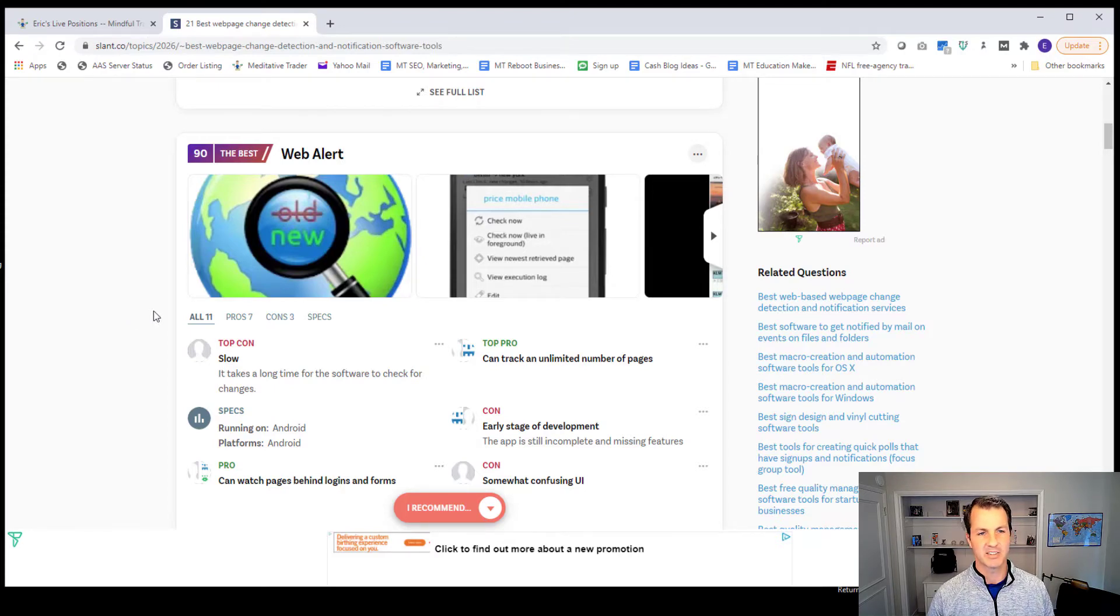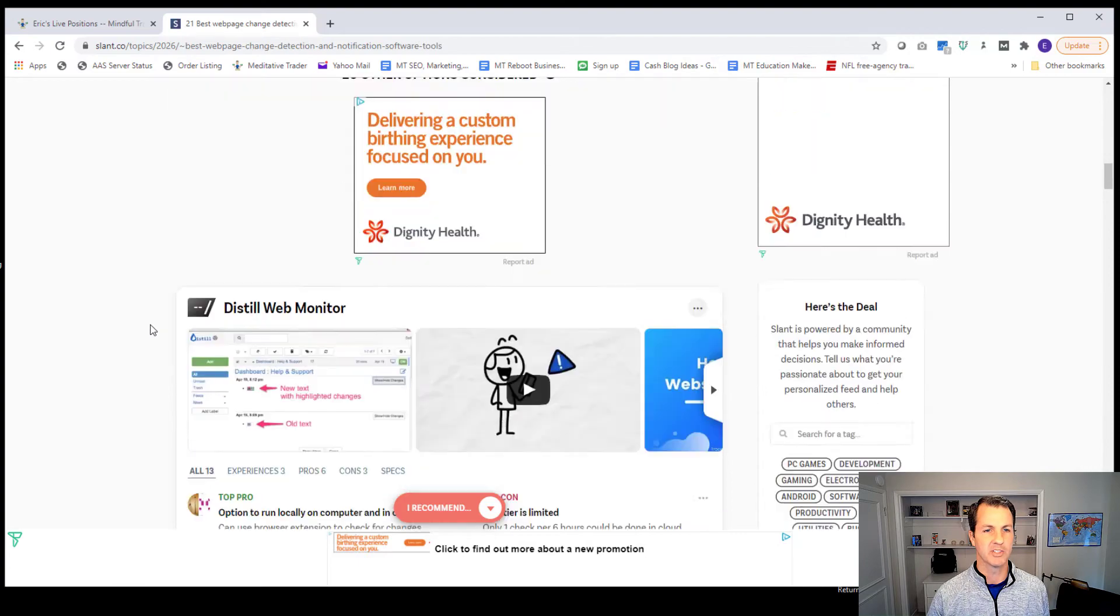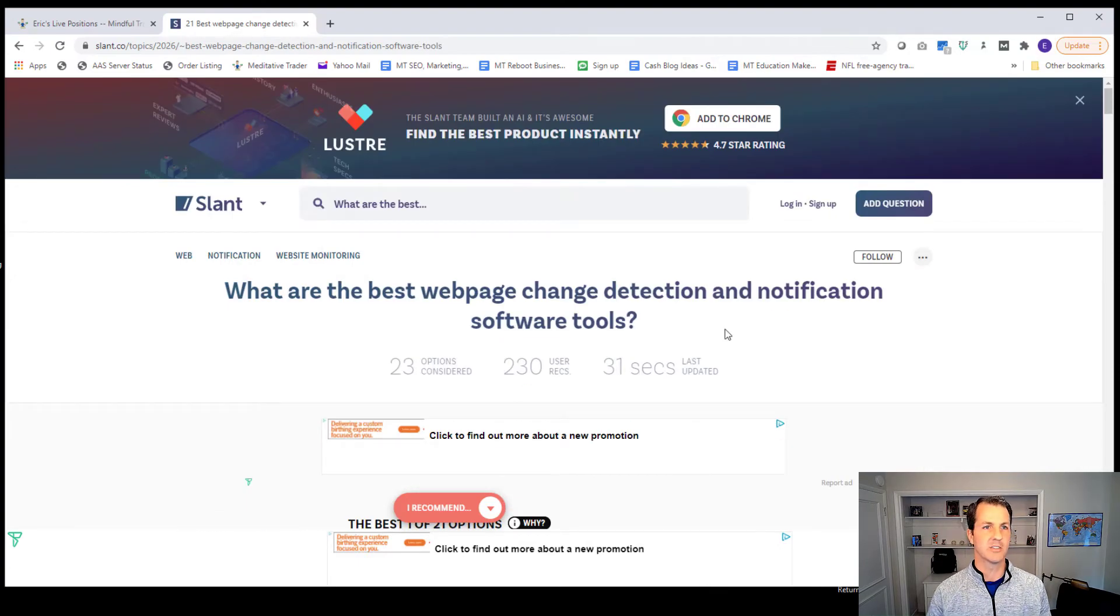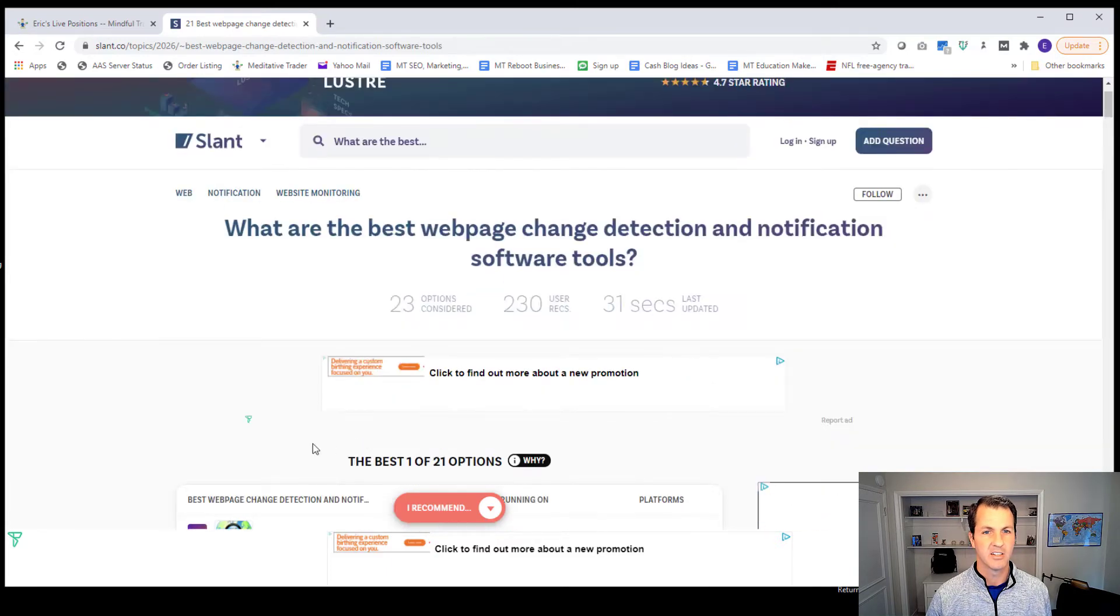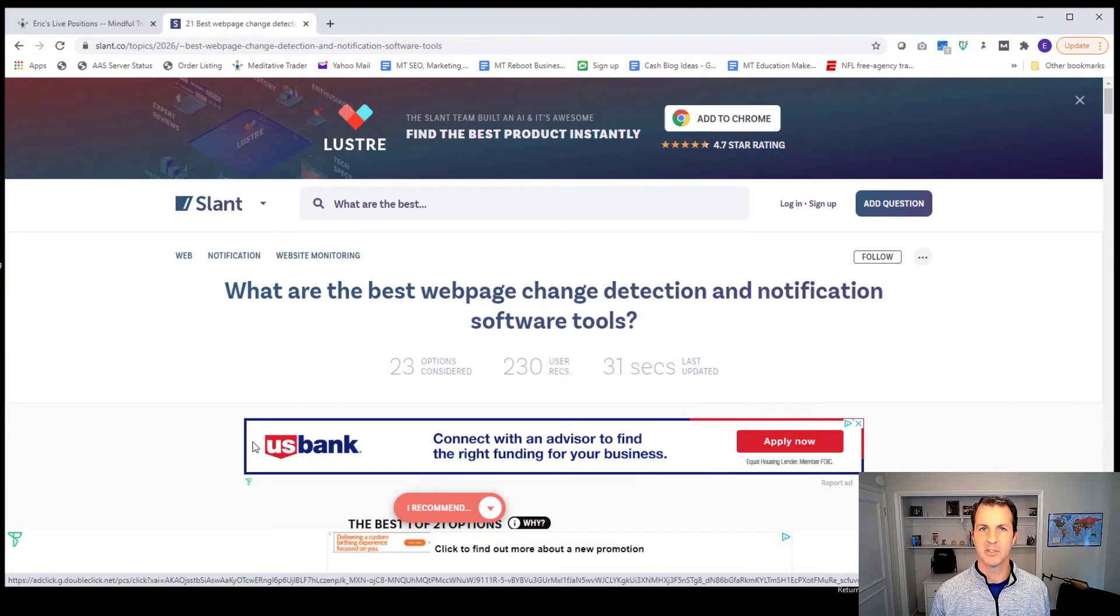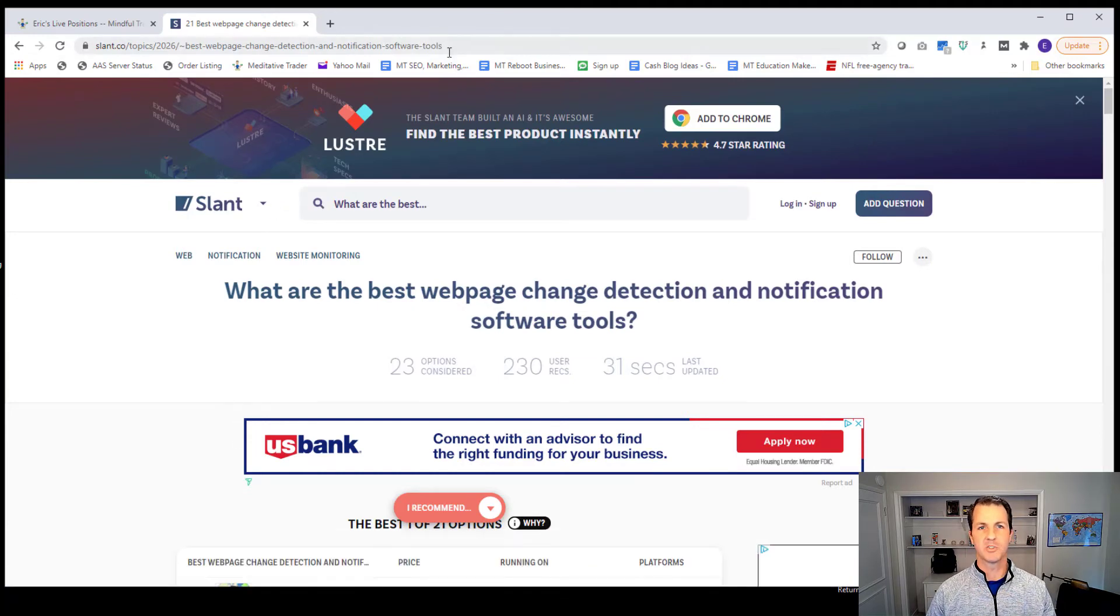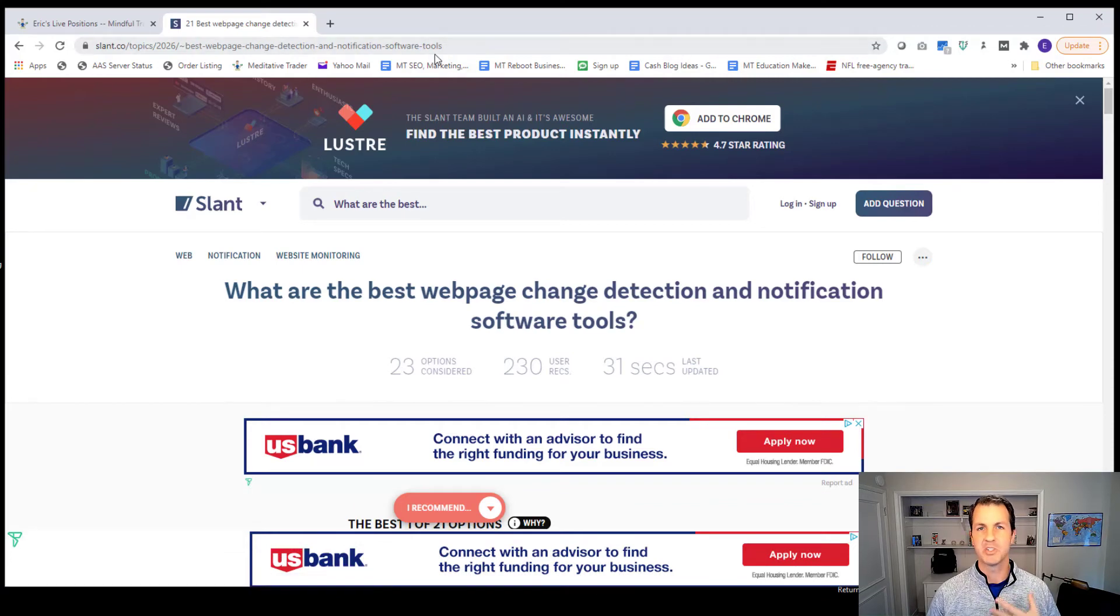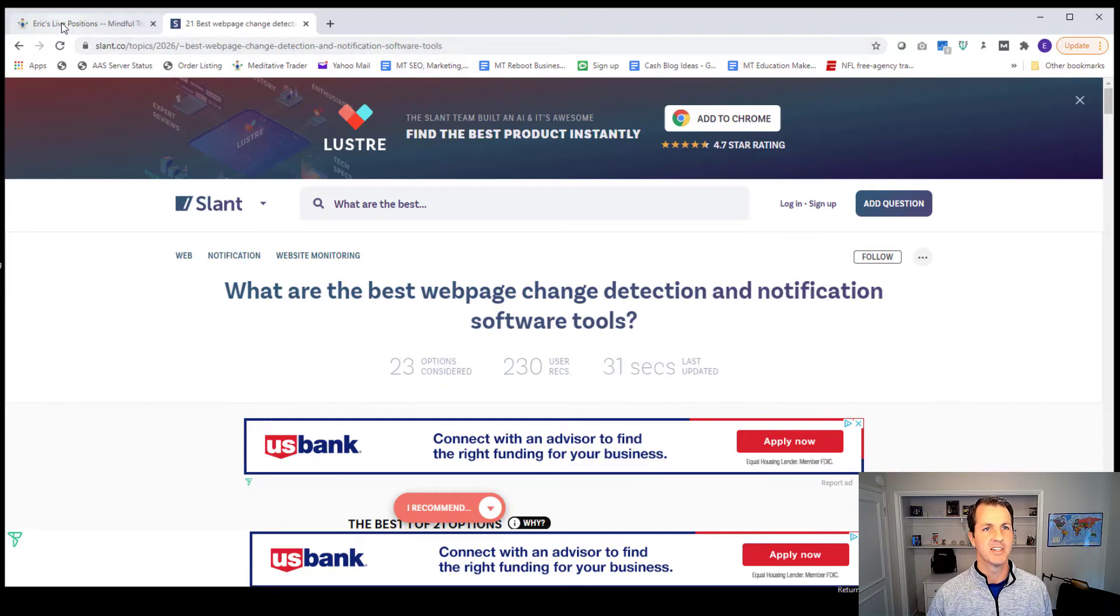I haven't tested that software. I don't know anything about it. I don't know how well it works. So I'm not speaking to how well these things work. But I am saying this is an article that gives, it looks like, yeah, 23 different options. So there are definitely softwares out here that provide this sort of a service. So I will post this URL on the website and in the description of this video.